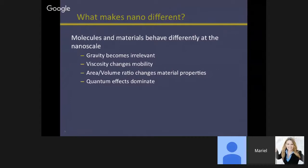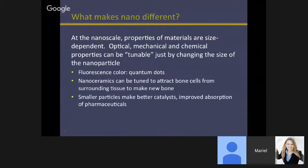What makes nanoscience different? Molecules and materials behave differently at the nanoscale. Gravity is irrelevant because inertial forces no longer tend to matter — intermolecular forces dominate. Viscosity changes mobility; the idea that we could shrink a spaceship down to the size of a red blood cell and inject it into someone's body doesn't hold up when you understand the physics of viscosity. Area-to-volume ratio changes the way materials operate, and quantum effects dominate. Nanoscale properties are size-dependent, so we can tune optical, mechanical, and chemical properties just by changing the size of the particle.